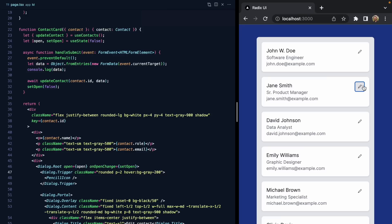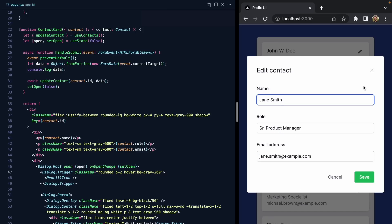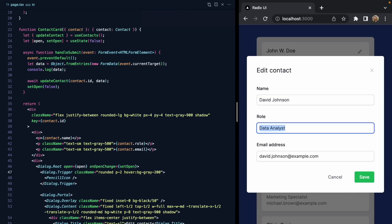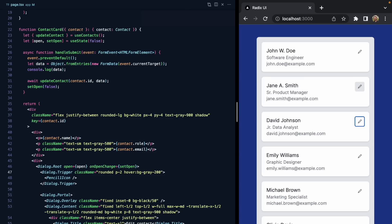We can use the keyboard here — give Jane a middle initial, hit Tab, and demote David to a junior data analyst. Everything is working pretty great.